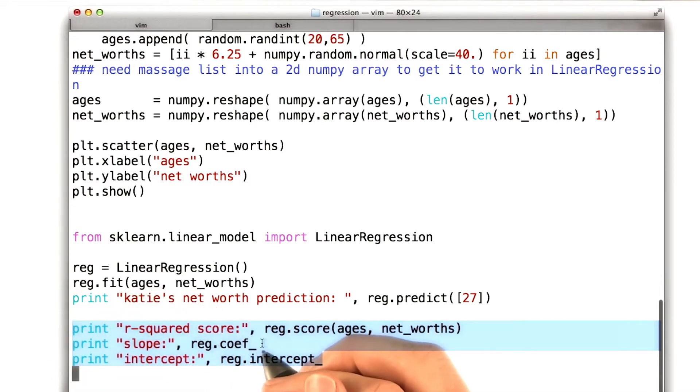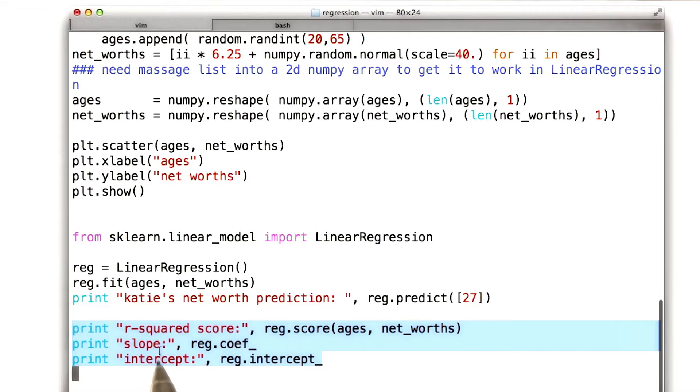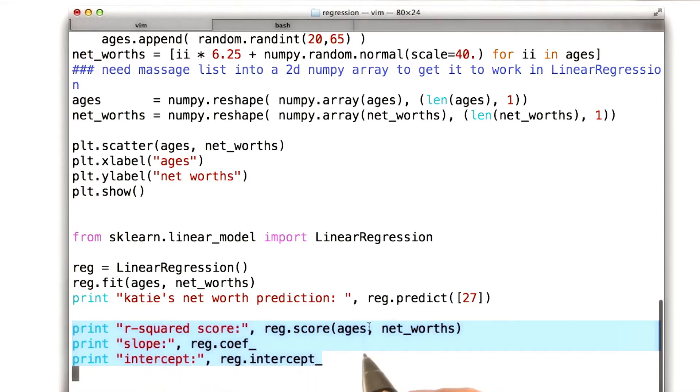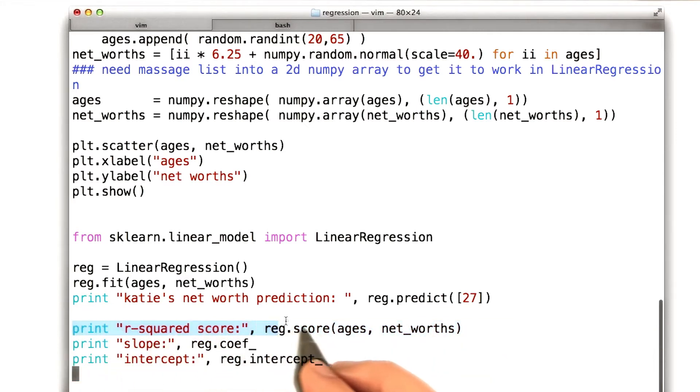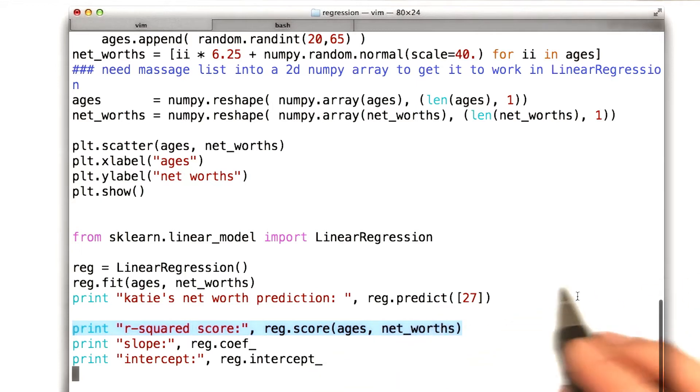Two of these things I explained to you already, the slope and the intercept. I accessed that information by looking for the coefficients and the intercept of the regression. These are just lines of code that I found in an example online. But one thing that I promised we would come back to, and now we are, is this R-squared score that I was printing out.